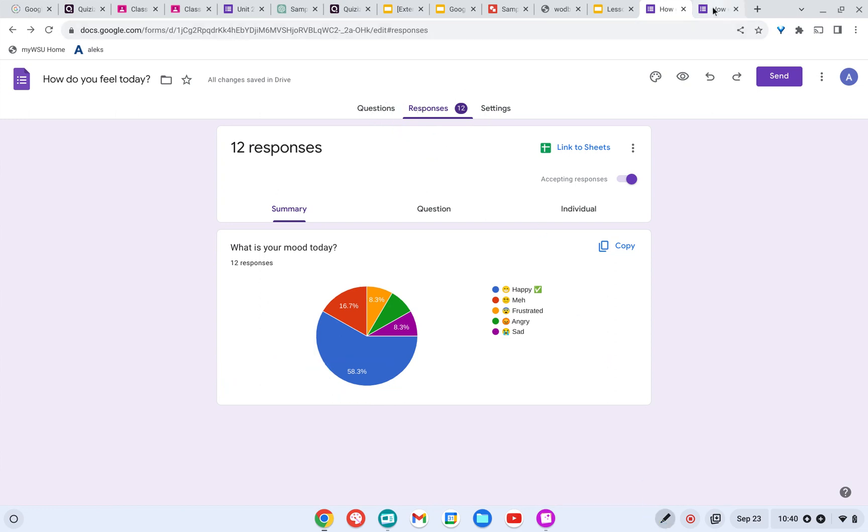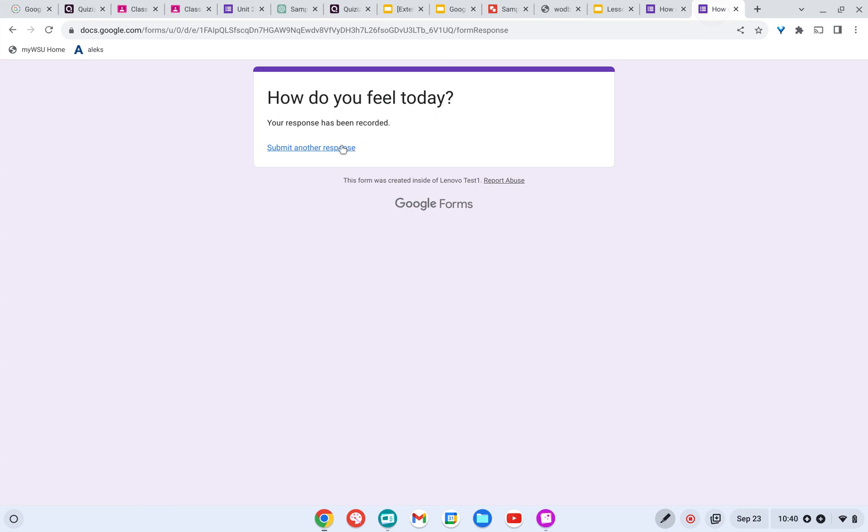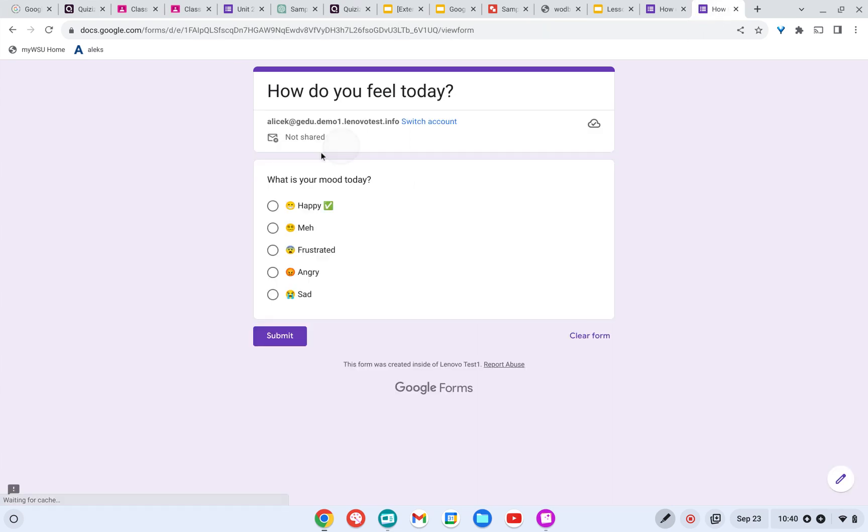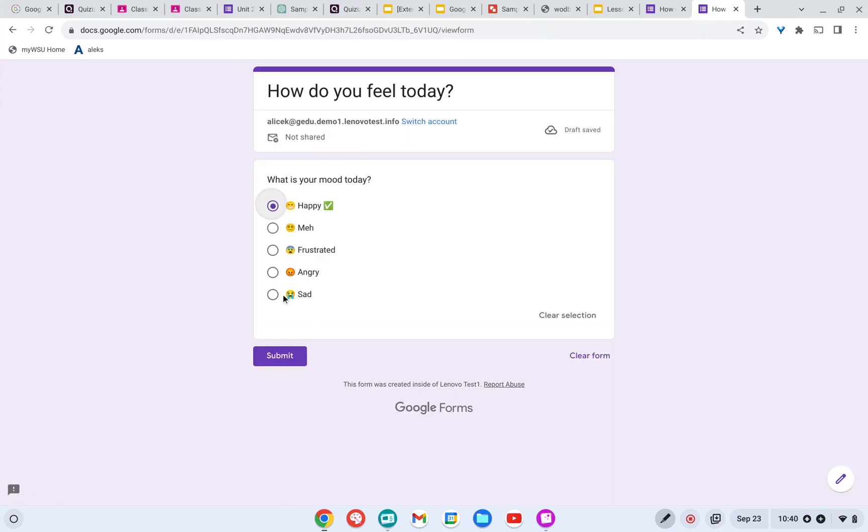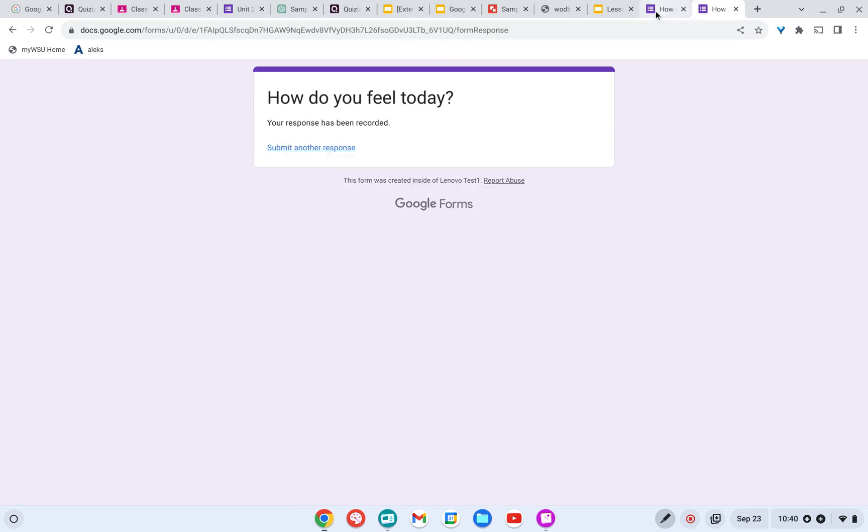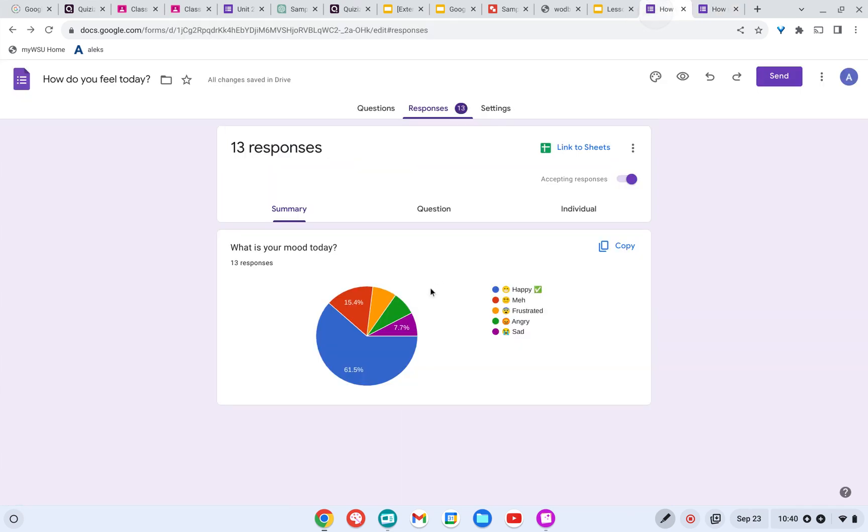So let's go ahead and fill it out one more time. I'm going to submit this, happy, submit. And I come back here and you can see that this has updated. So as my Google Form is filled out, this chart is updated.